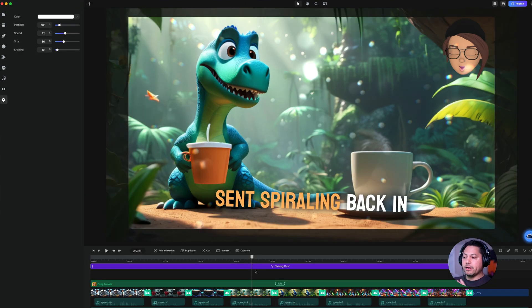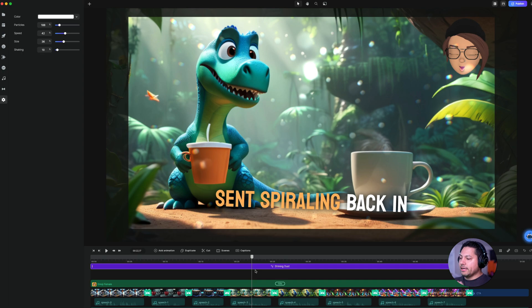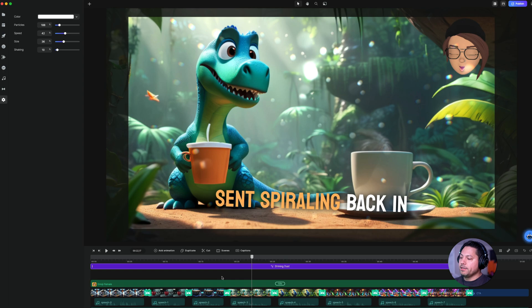The cool thing is we've created a really awesome AI short from scratch, and it created this timeline here for us. And now we can really customize this and adjust it and make it our own.